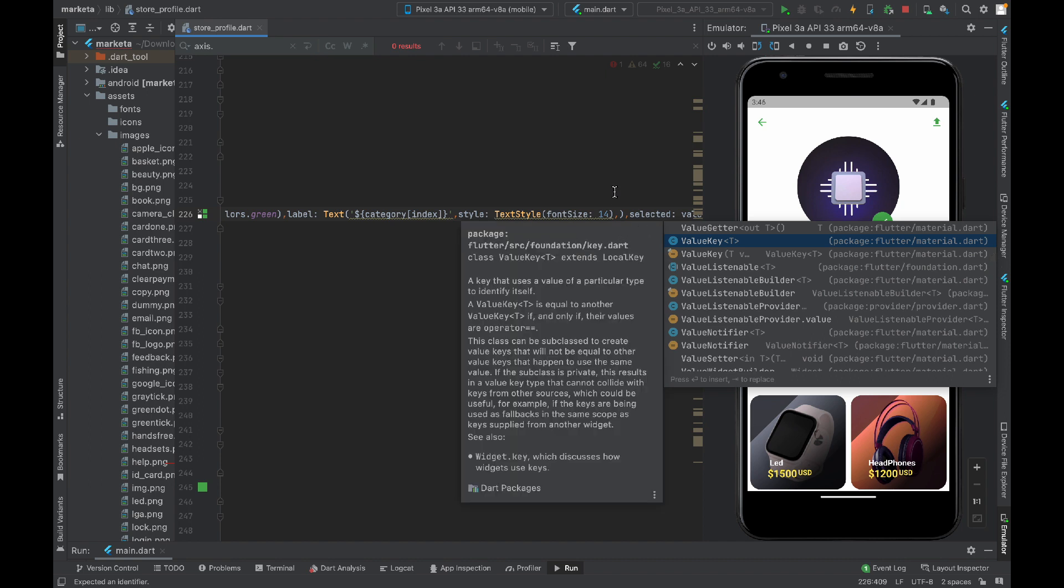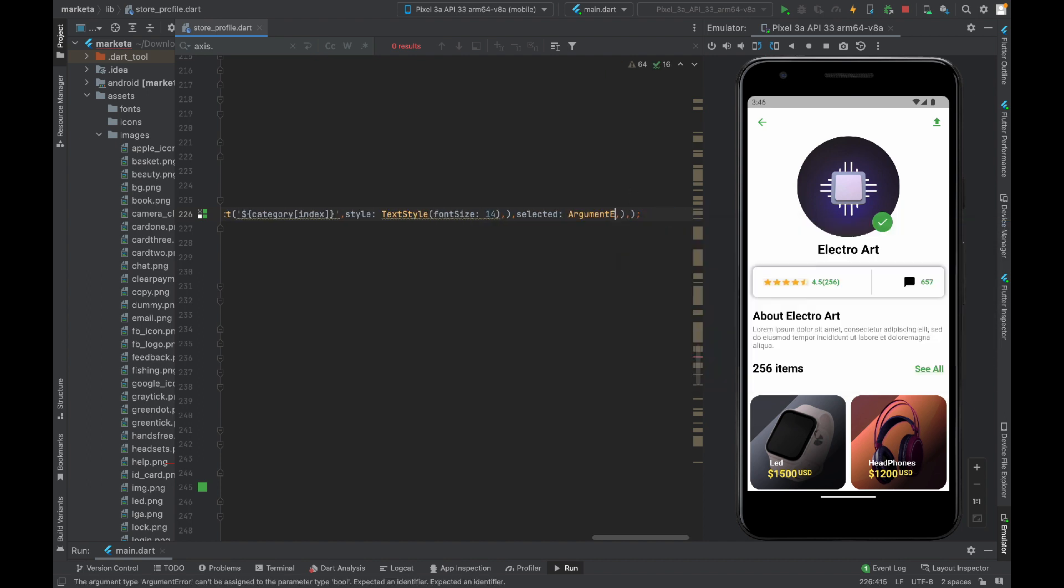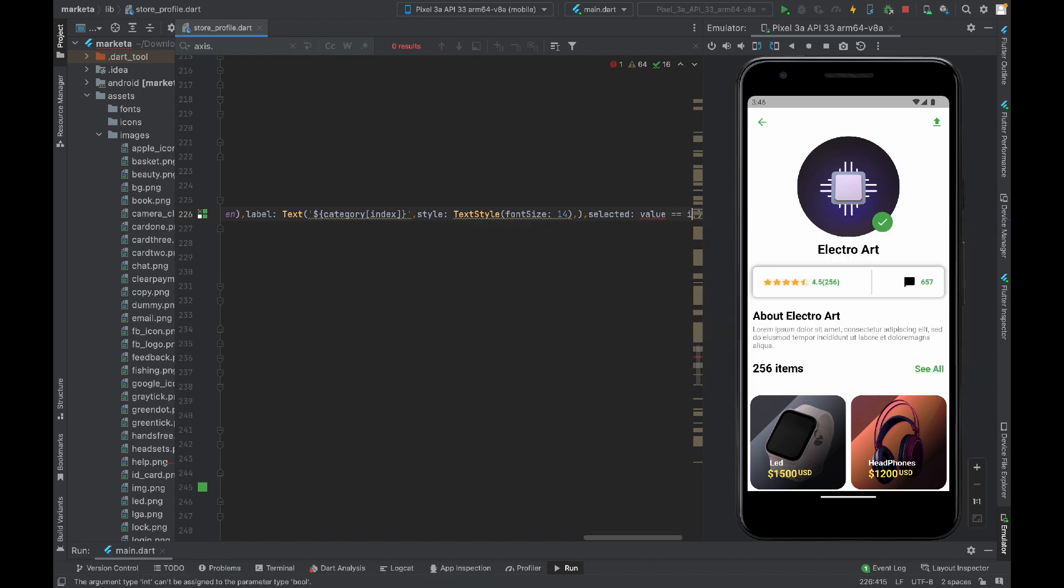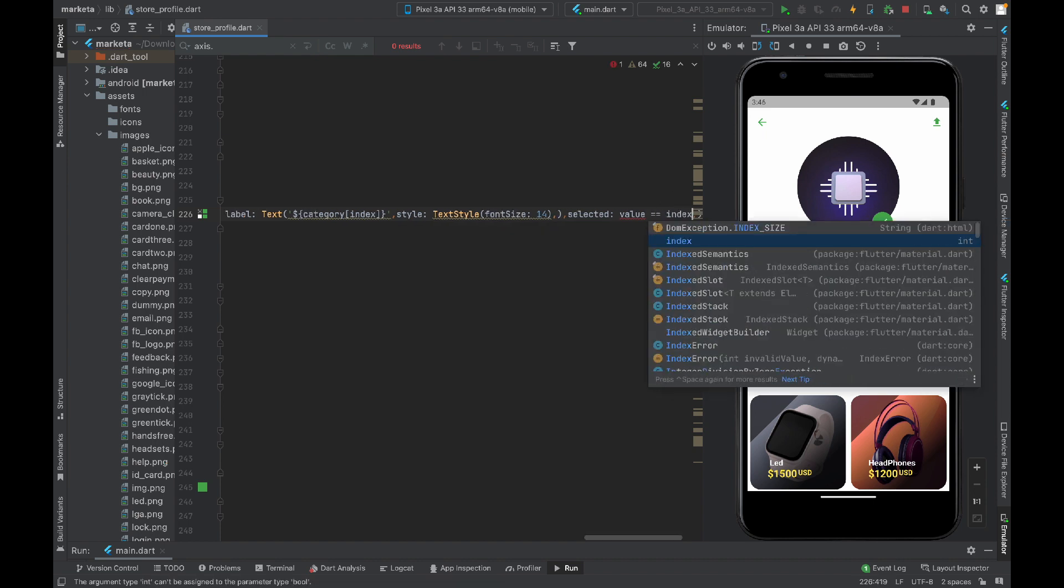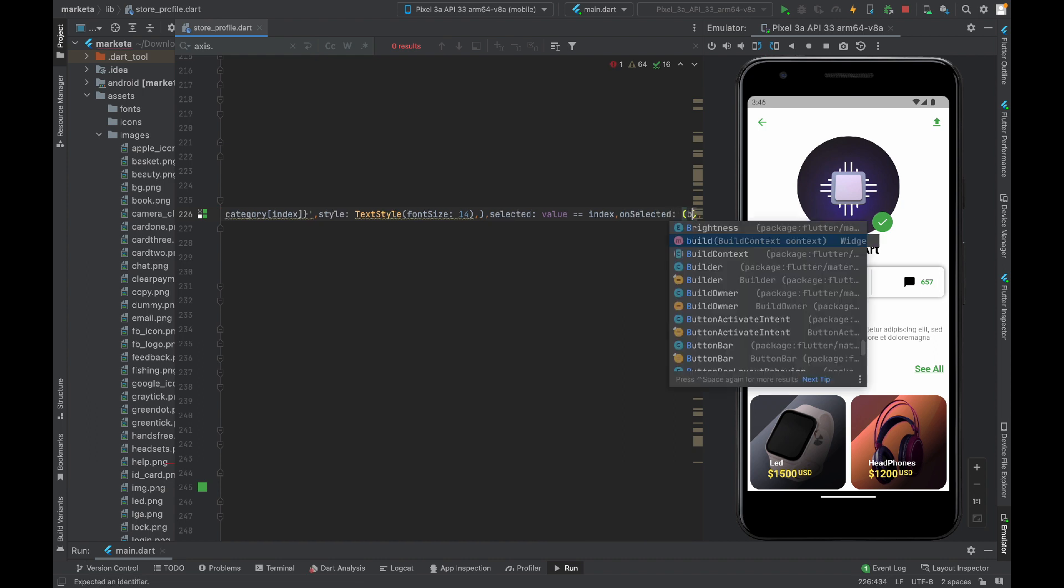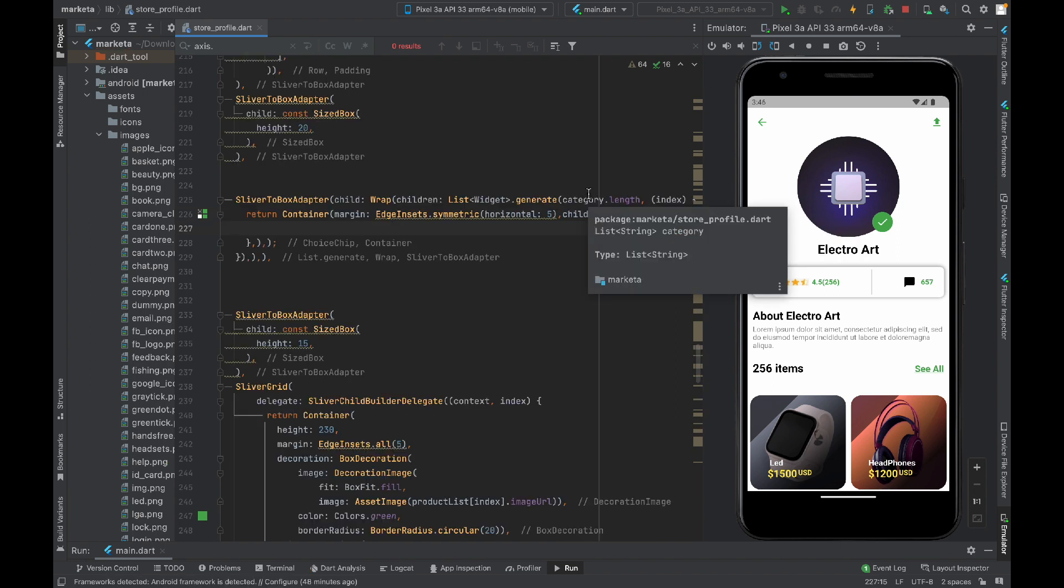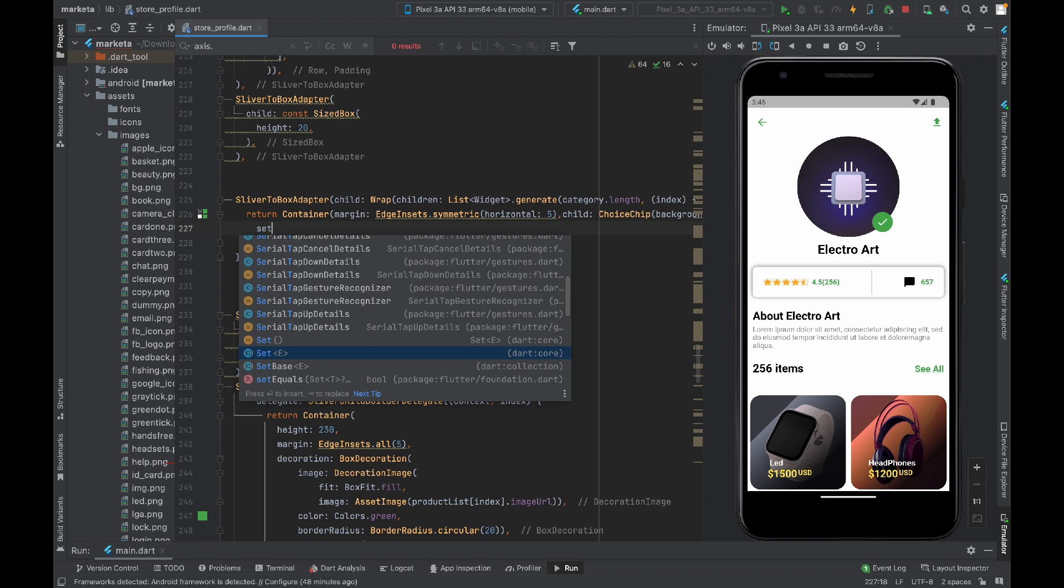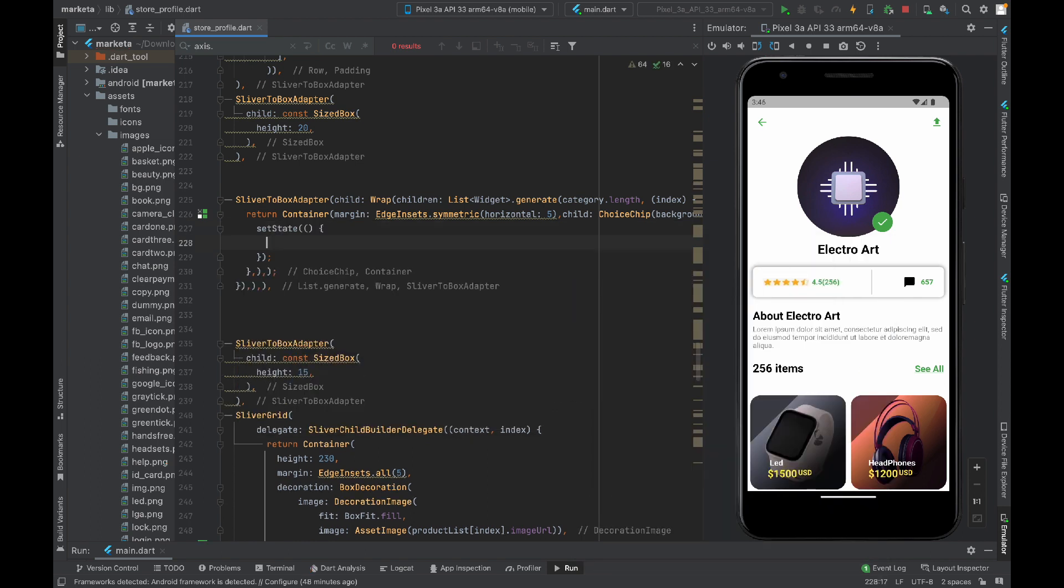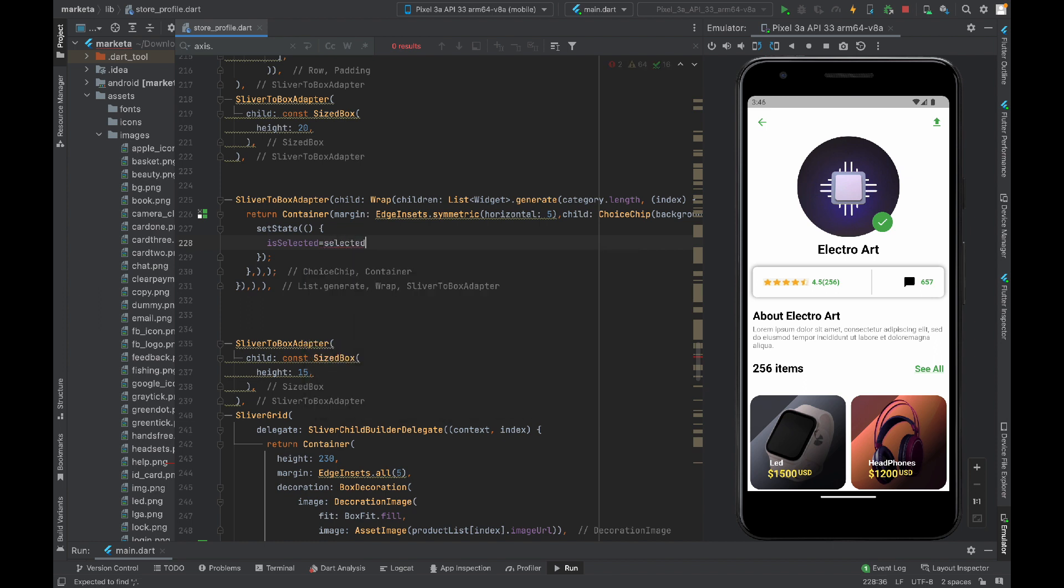Other than that we have onSelected property. Here we will write our logic. I'm gonna take a variable boolean selected. Inside this I will setState, so this way whenever you select another value you will be able to see change on your screen. Selected will be equal to selected that is coming from the parameter we just took.